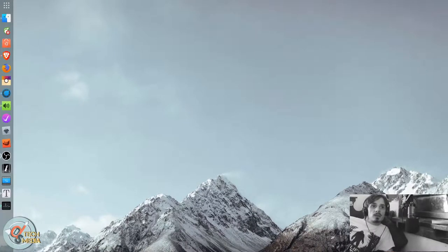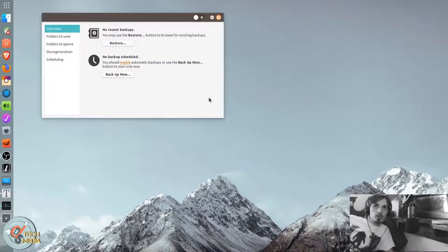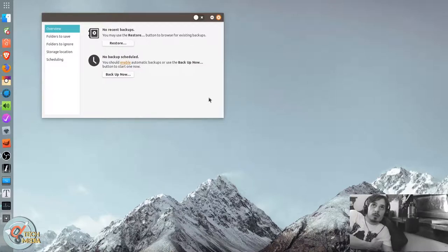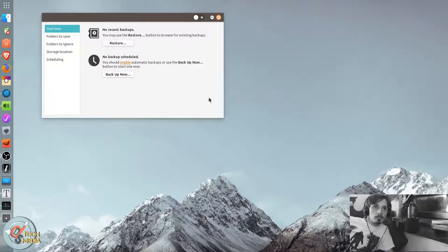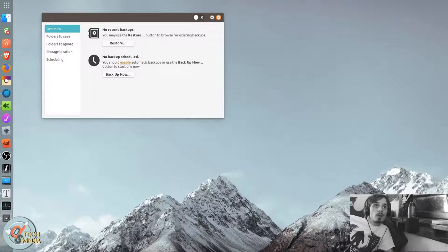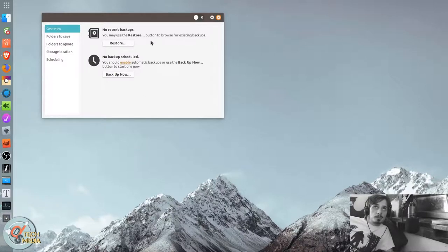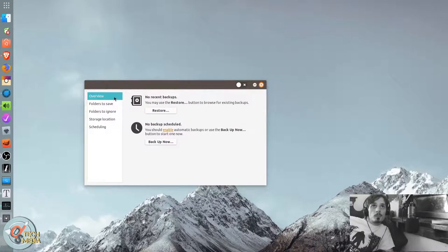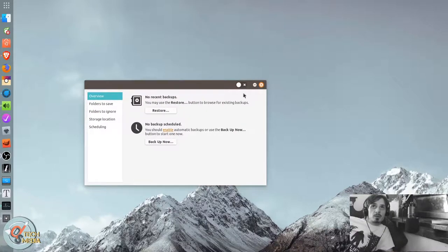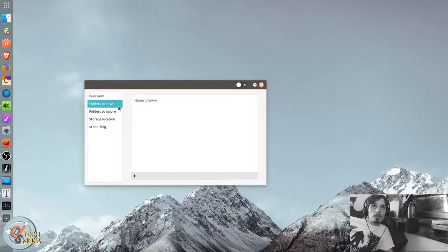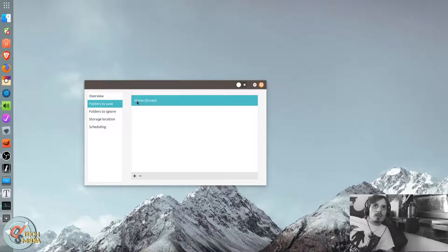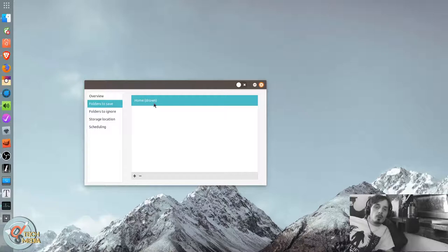Okay, so next up we're going to look at Deja Dup. If you're running Ubuntu desktop, which I am, Ubuntu actually just calls this backups. And it's pretty simple and straightforward. The main function of it is actually to back up your home directory.